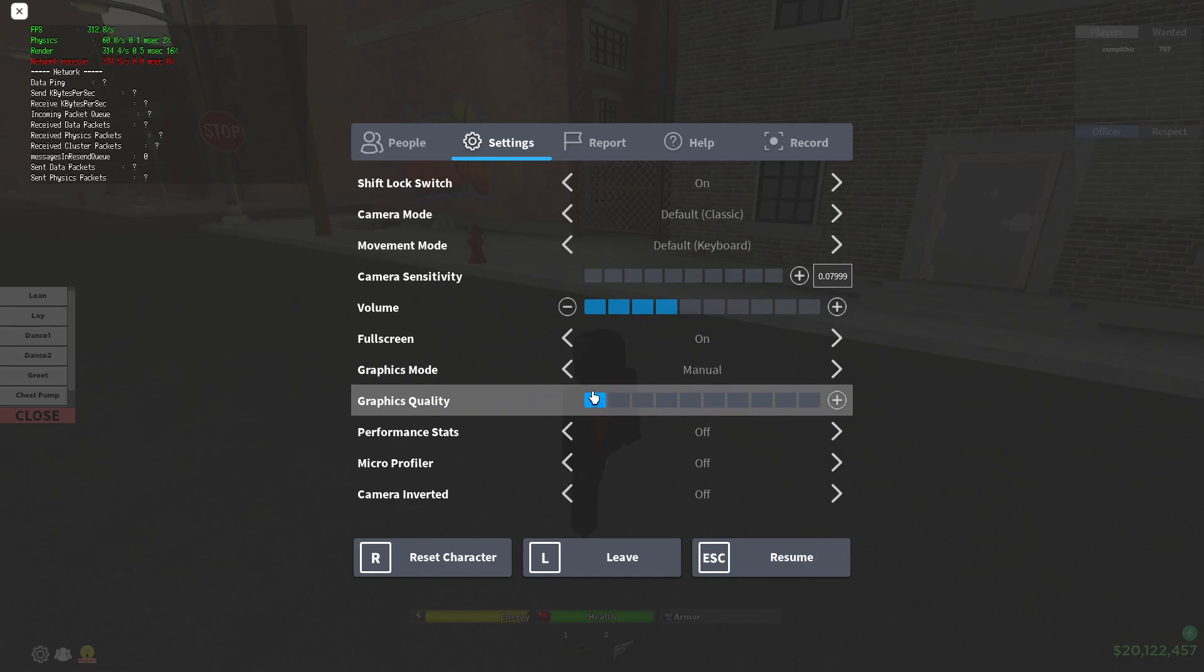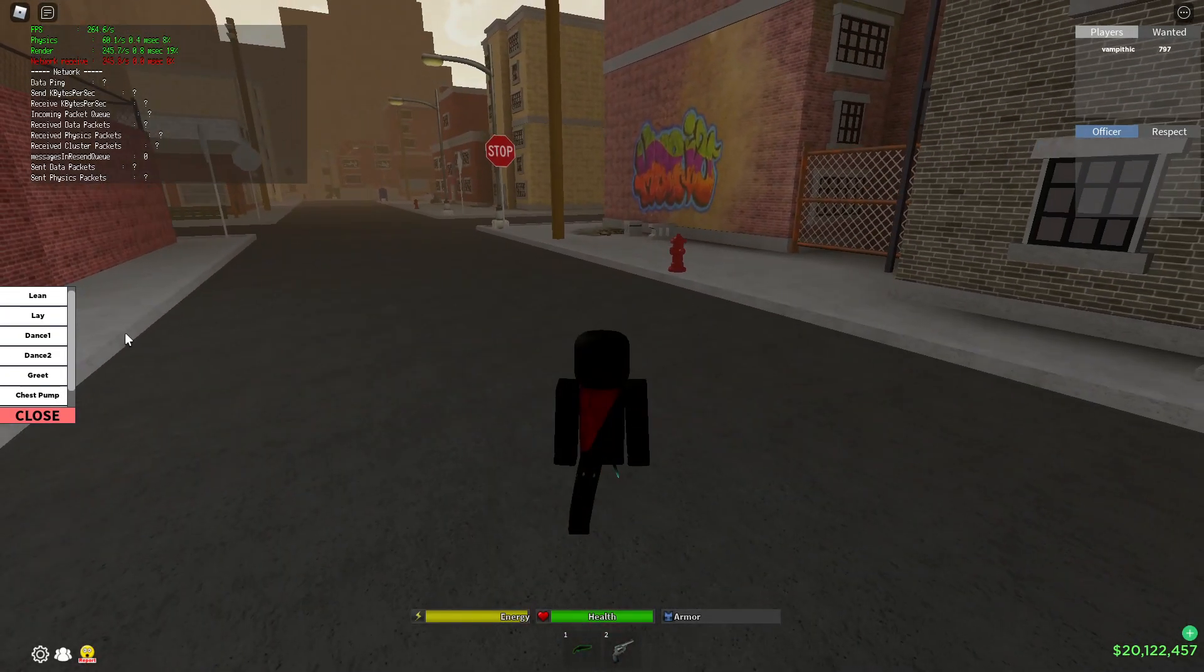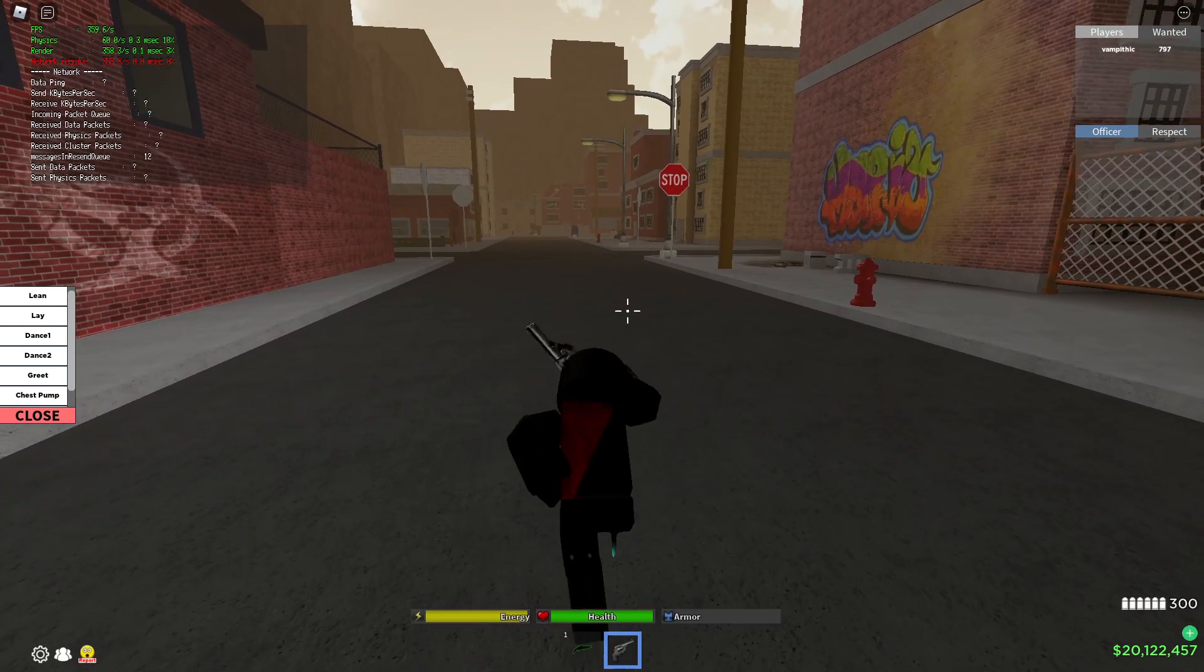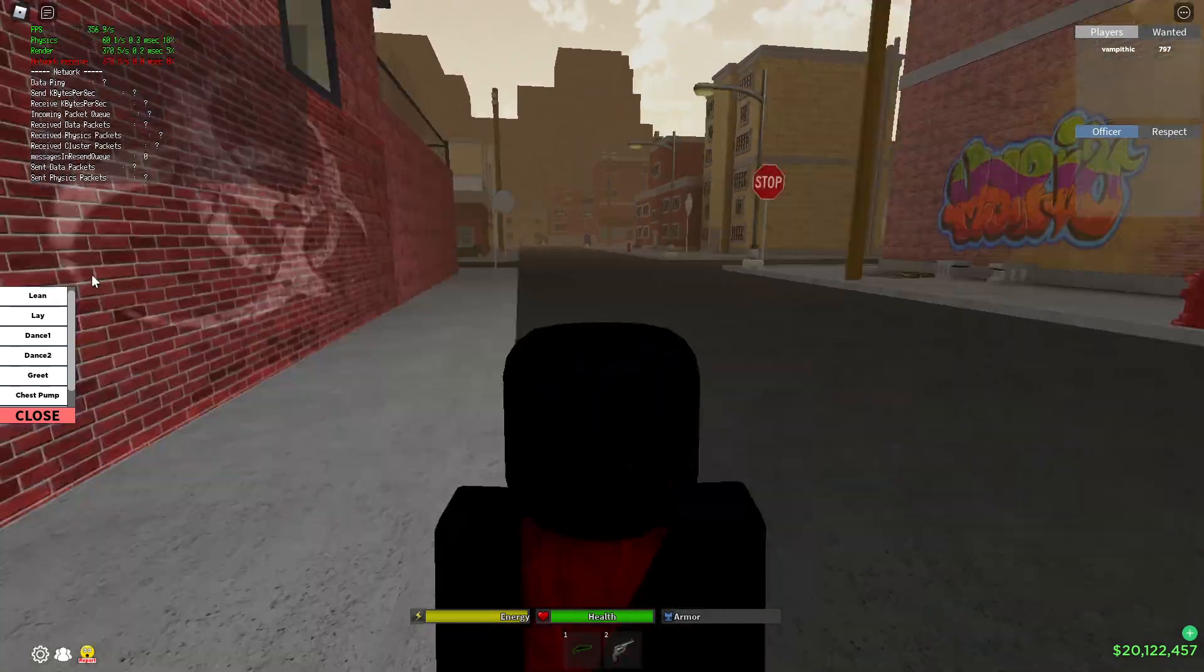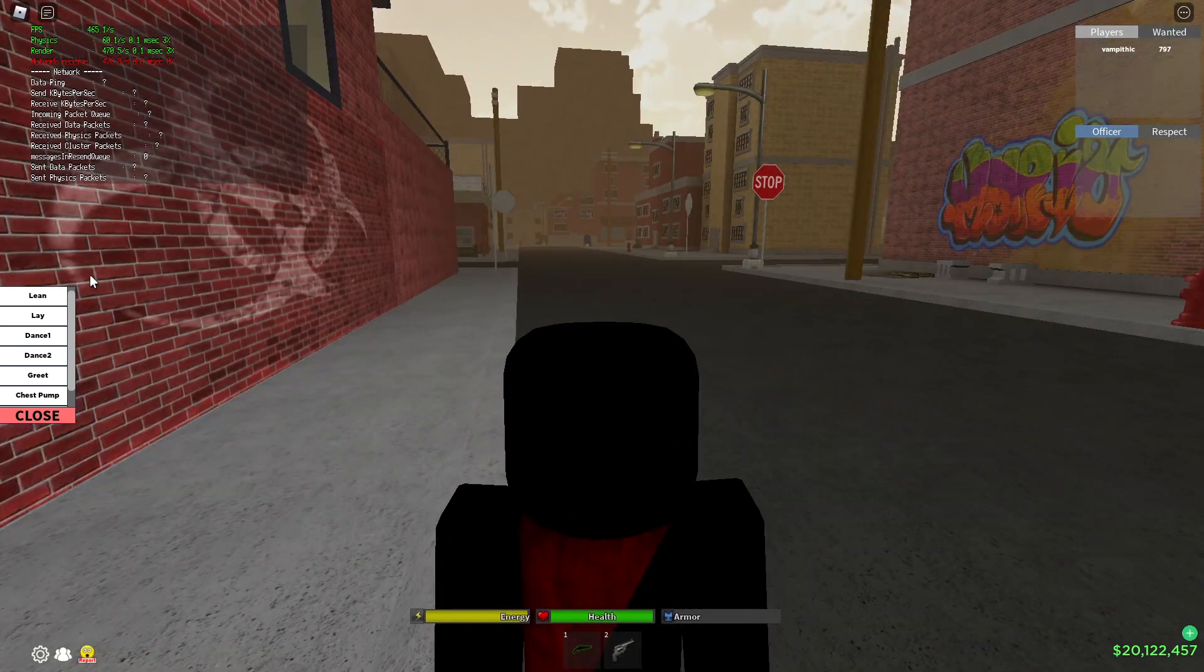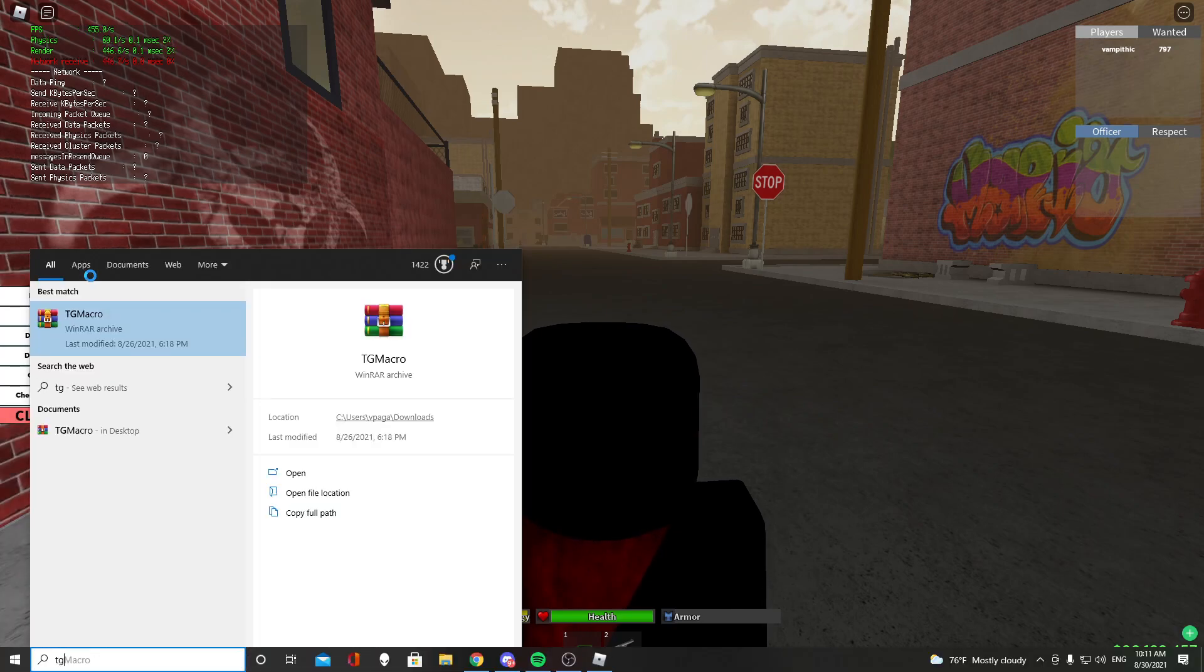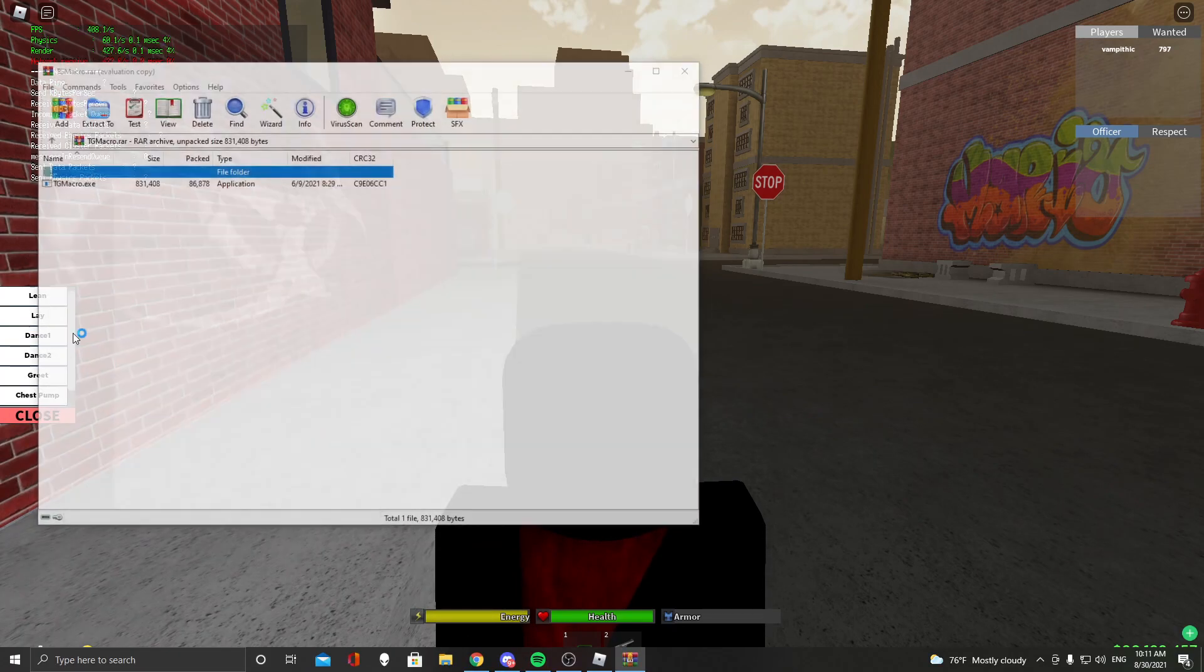So if you get over 200 FPS like solid, not just one spike every couple of minutes, no, you want to get that solid. So basically what you want to do is you want to go to the description and I'm going to leave the file link. It's going to be something called TGM macro.